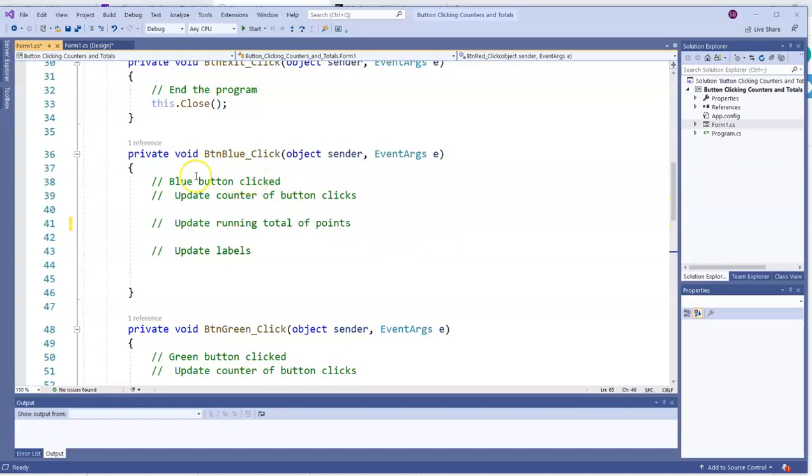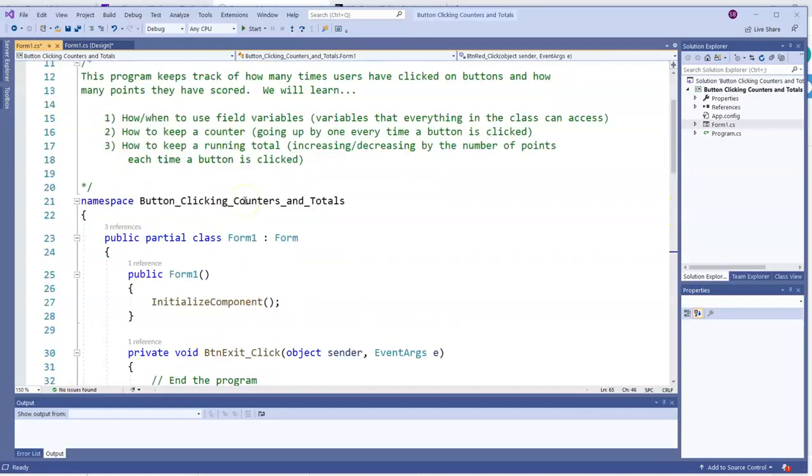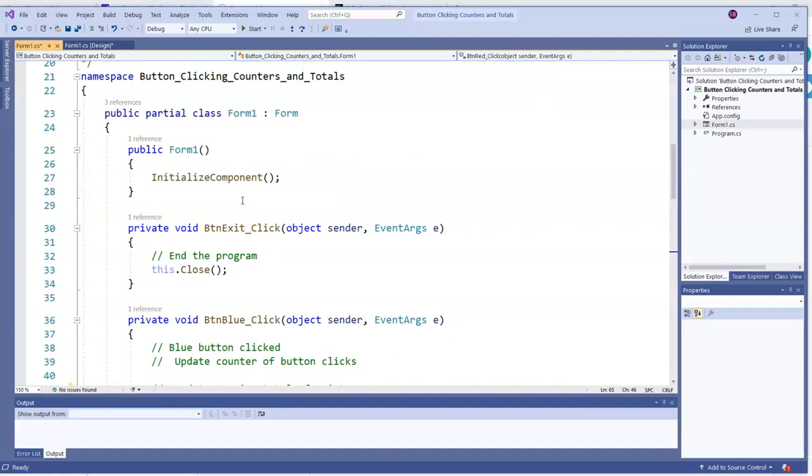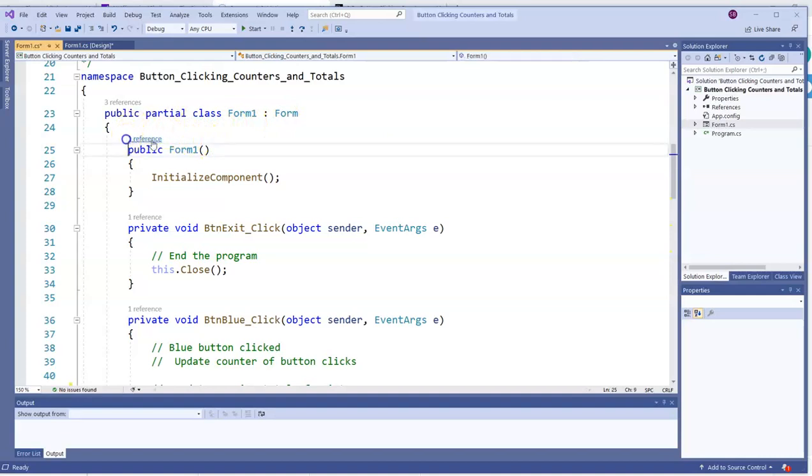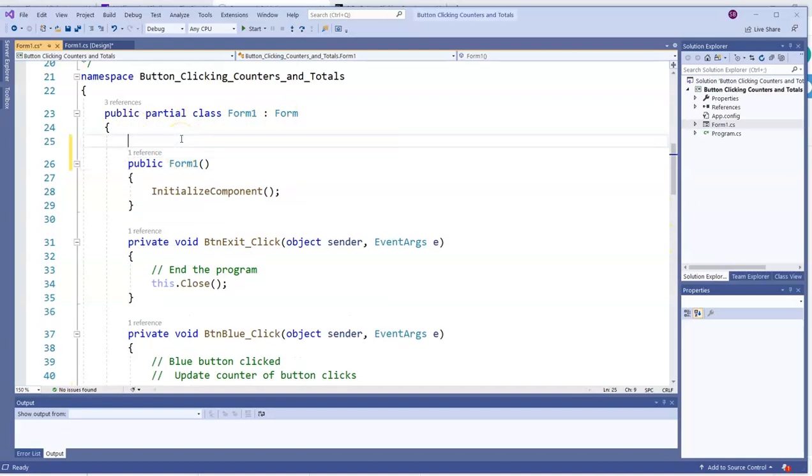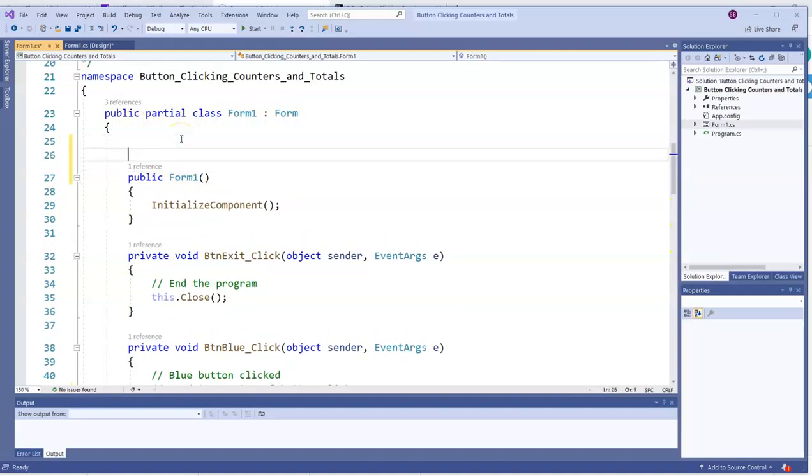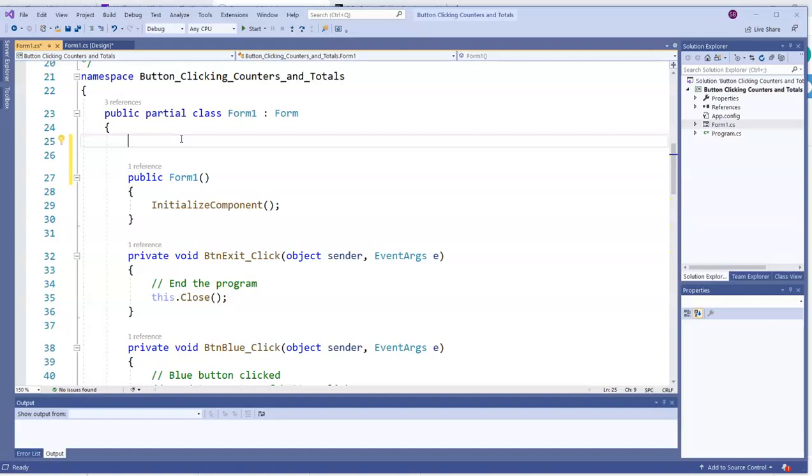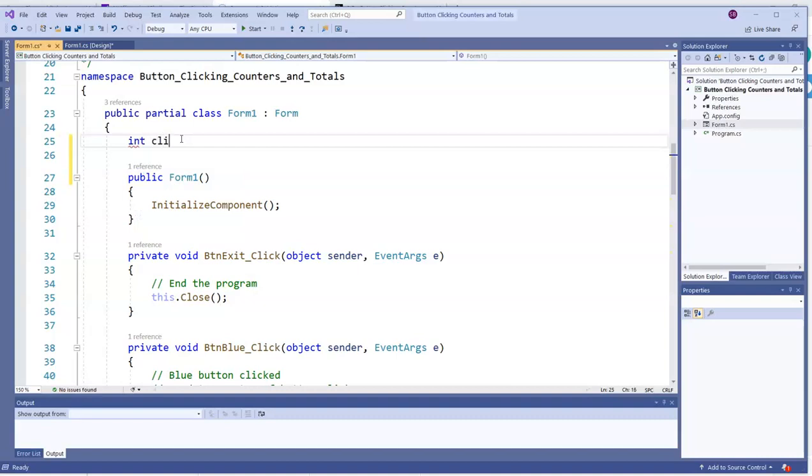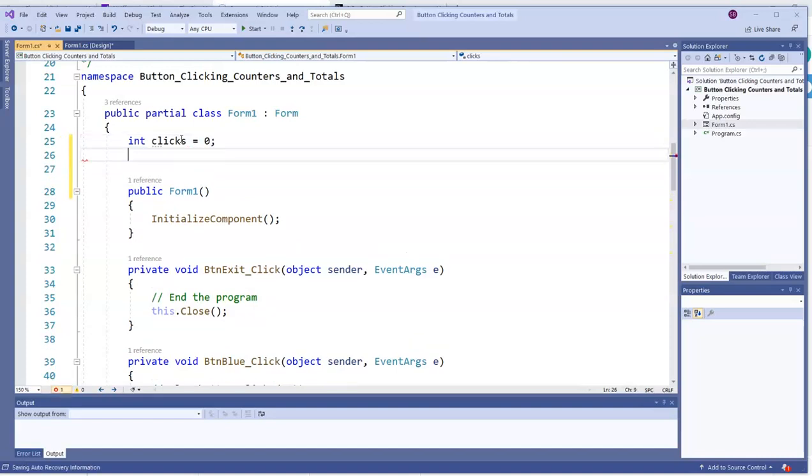So instead of declaring the variable here in the blue button click event, I'm going to go up here between where it says public partial class form one colon form and public form one. We like to keep variables as private as we can, but that isn't always possible because in this case, we have more than one button click event that has to be able to access the variable. And I'm going to have a variable called clicks. And I'm also going to set it equal to zero right now because it's going to keep going up.